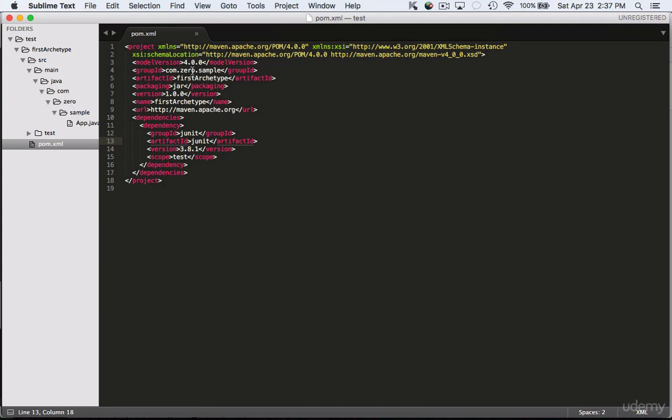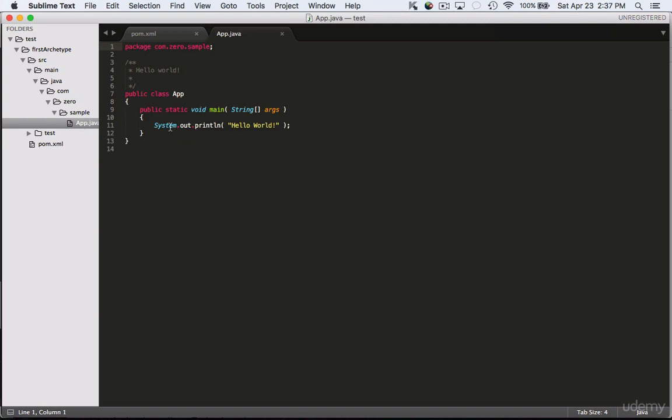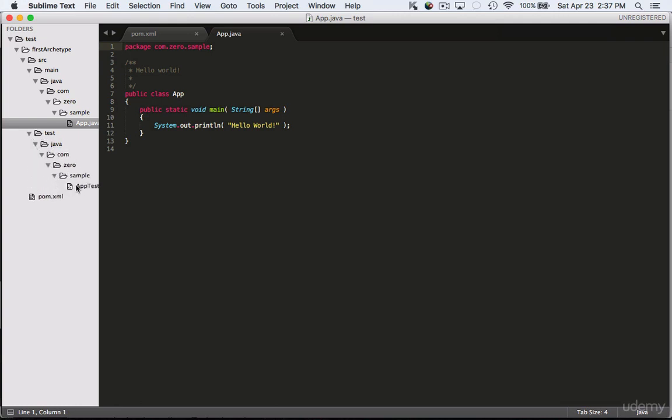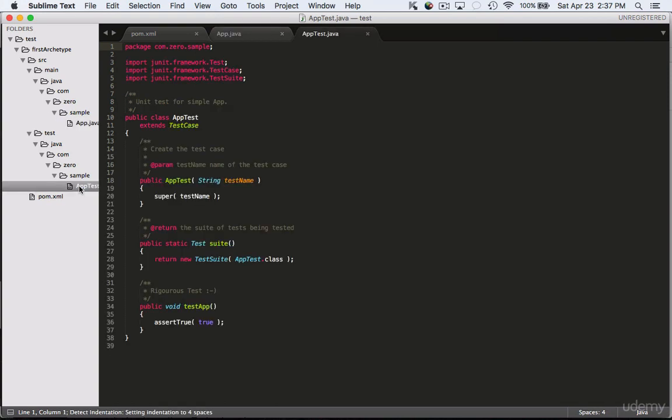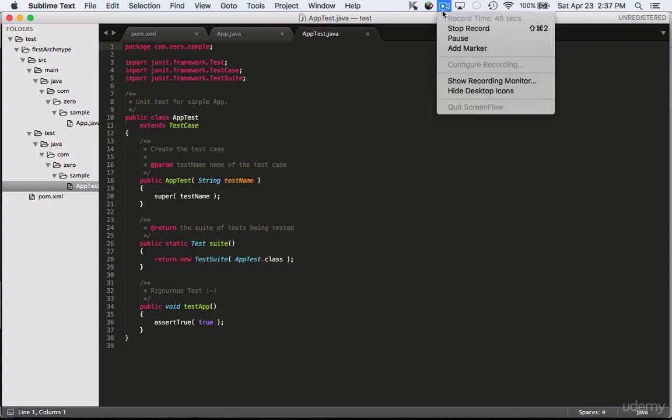Then we're going to take a look at the class name that is created. It has created a basic Archetype which says app test and it has just a hello world in there and it just created an app test and just the basic sample of a test suite.